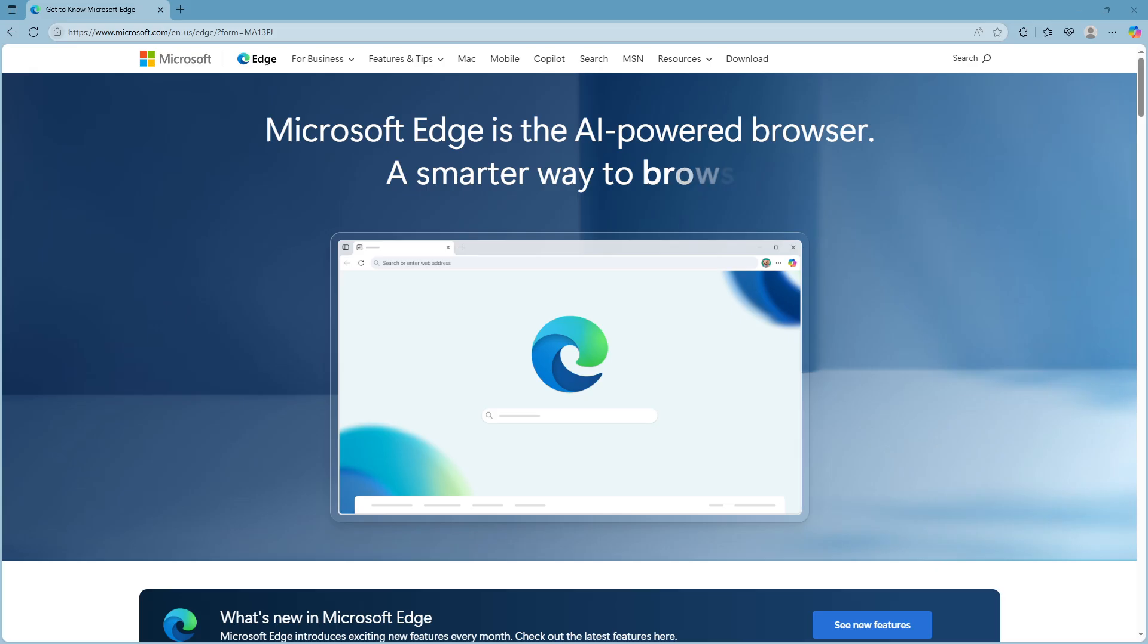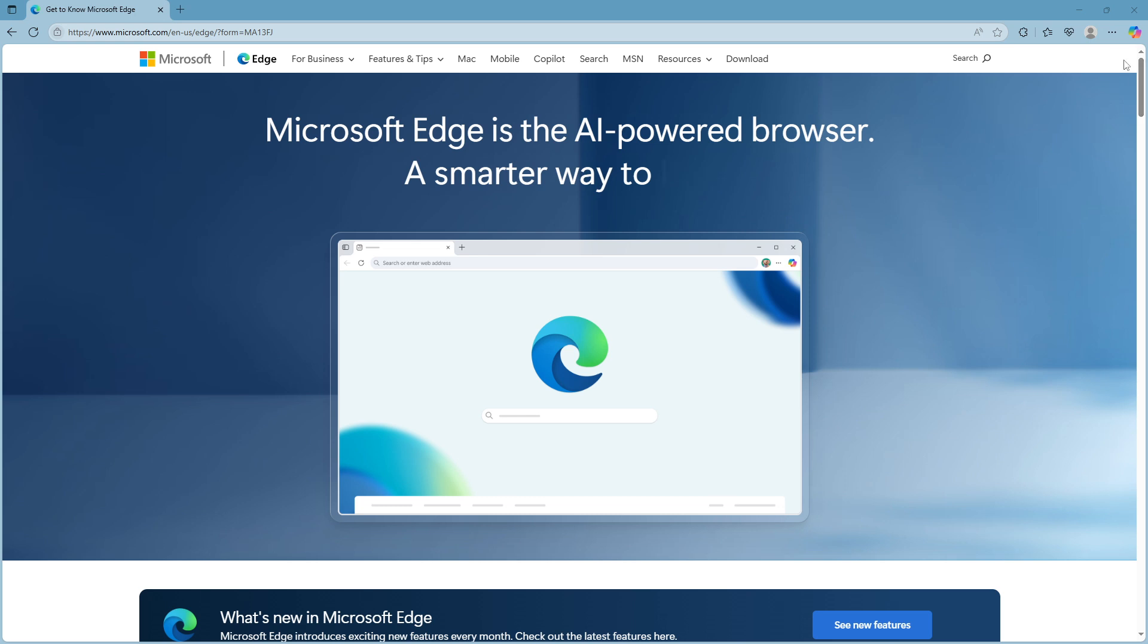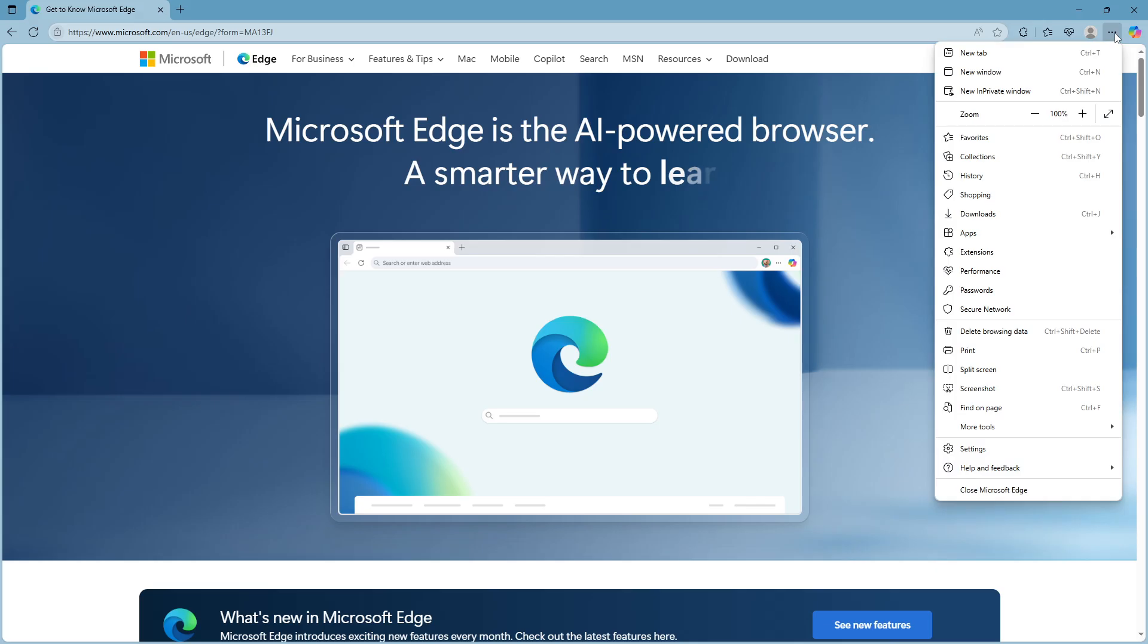First things first, you'll need to open up Microsoft Edge on your computer. It's the blue and green swirl icon you typically see on your desktop or in your applications folder. Once you're in the browser you'll direct your attention to the top right corner of the window. This is where you'll find the three dot menu icon which serves as a gateway to various settings and options the browser offers.